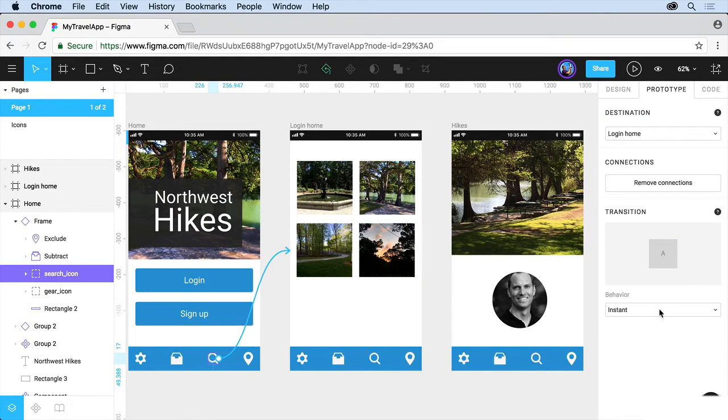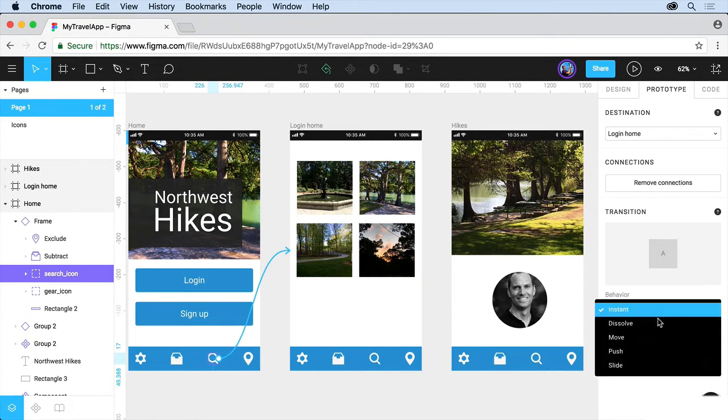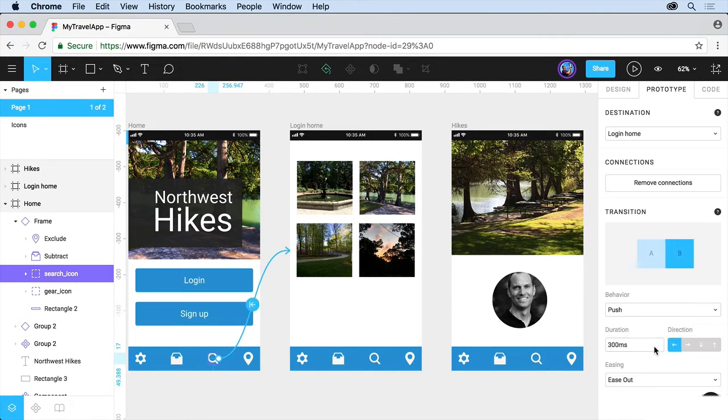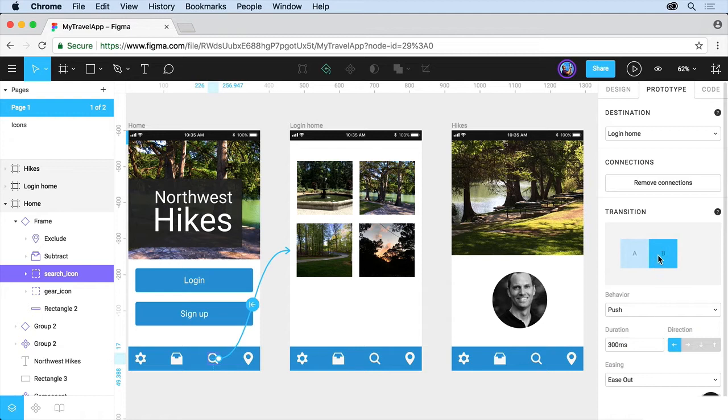If you click on Instant, try Push. And what it's going to do is show you what it's going to look like if you go over the transition here to see how it happens.